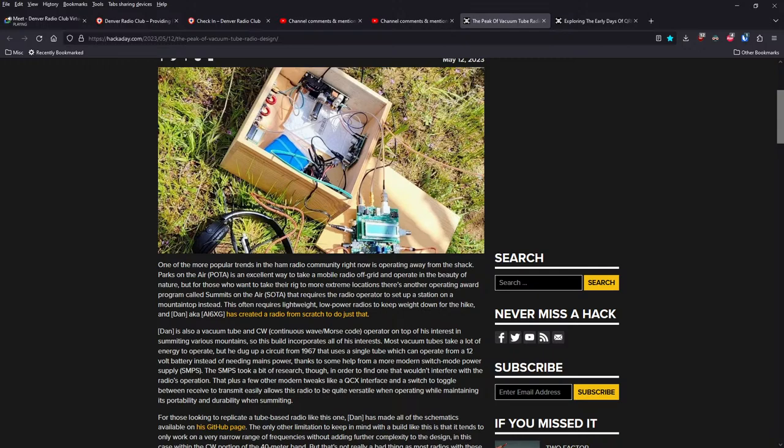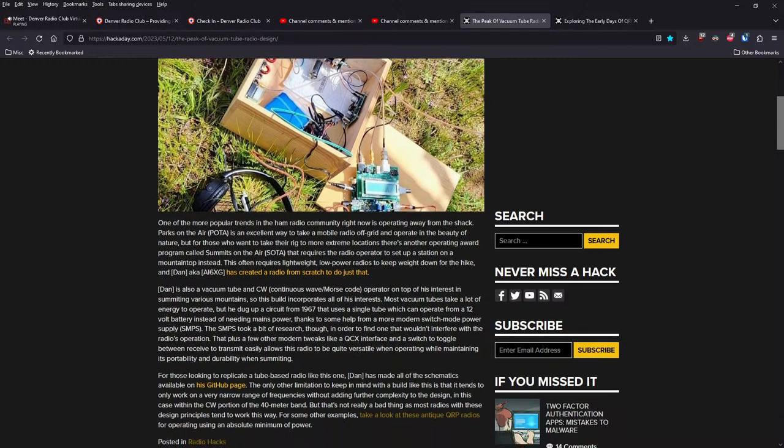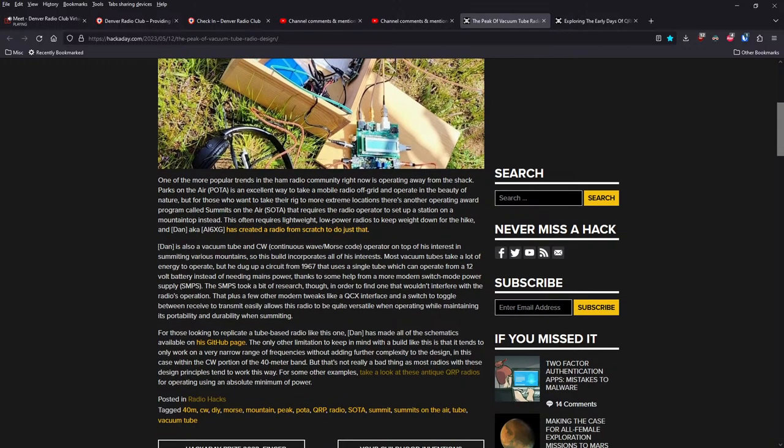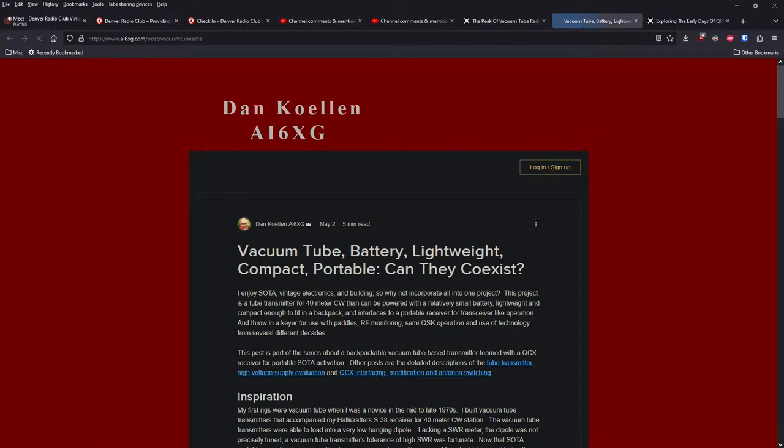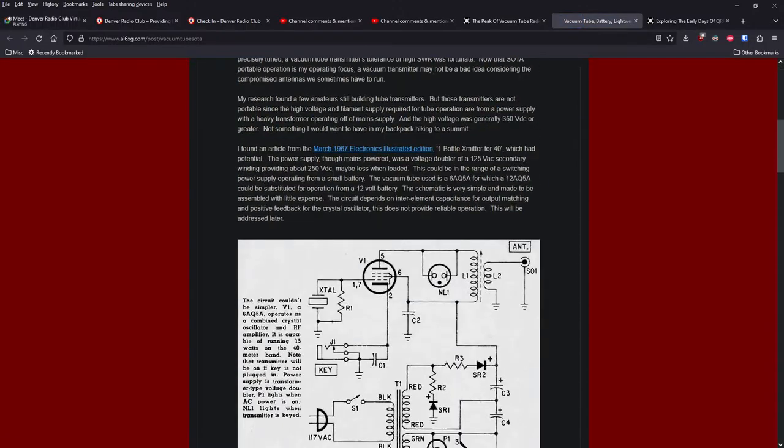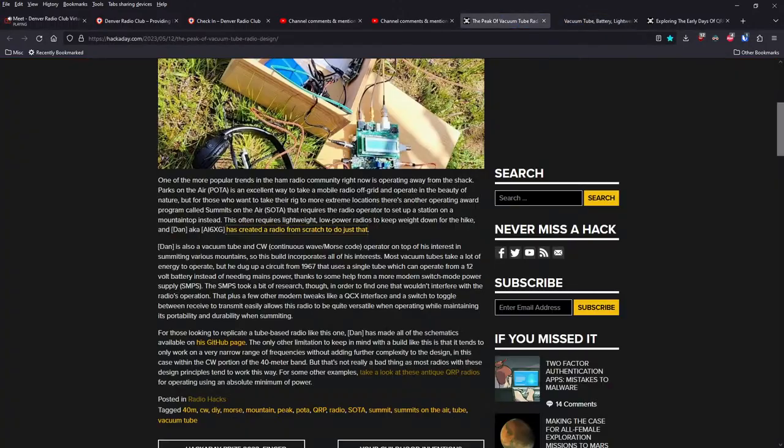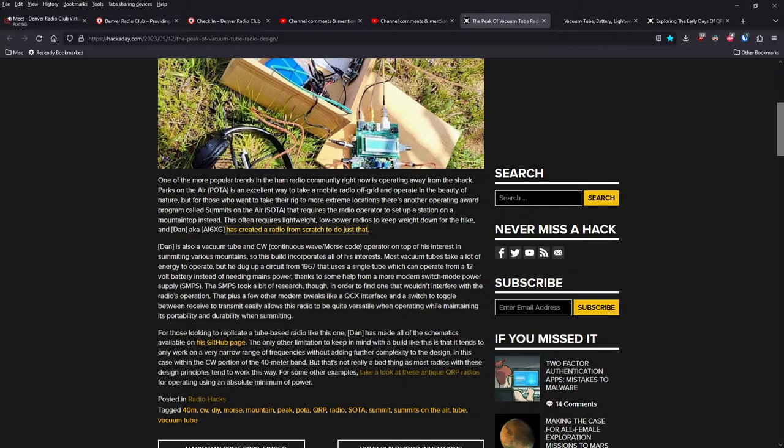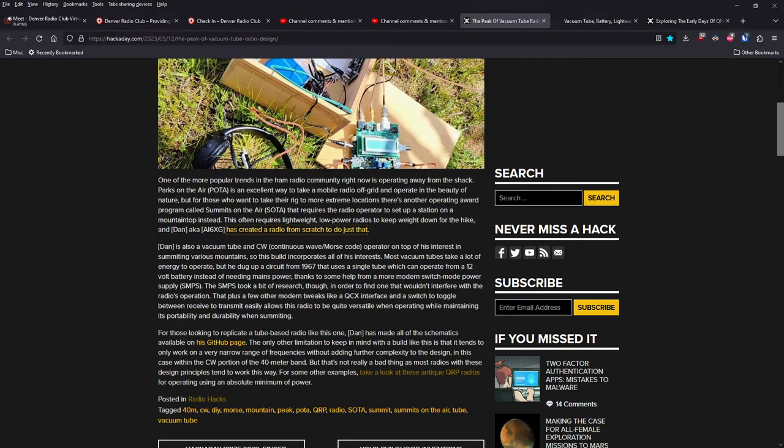Dan, aka AI6XG, has created a radio from scratch just to do that. Nothing you guys haven't heard about. But it looks like a vacuum tube-based portable radio, which is an interesting thing. Vacuum tube CW, he's interested in summiting various mountains. This building incorporates all his interests. Most vacuum tubes take a lot of energy to operate, but he dug up a circuit from 1967 that uses a single tube which can operate from a 12-volt battery instead of needing mains power, thanks to some help from a more modern switch-mode power supply.